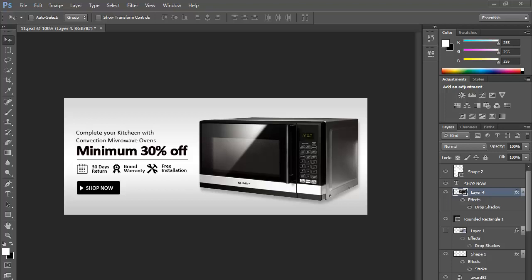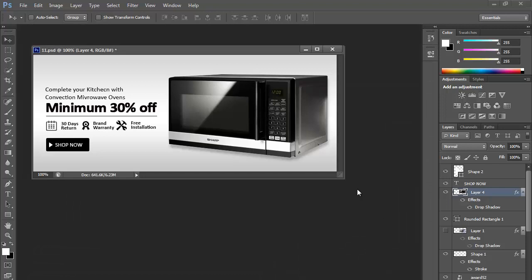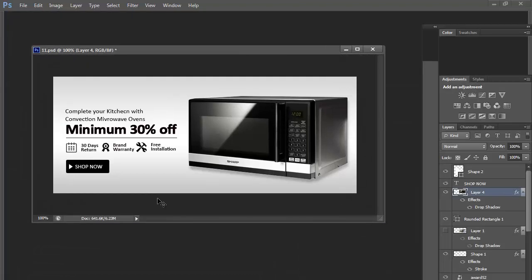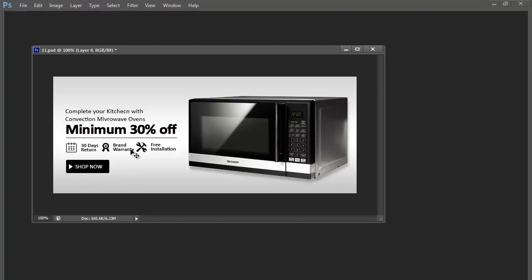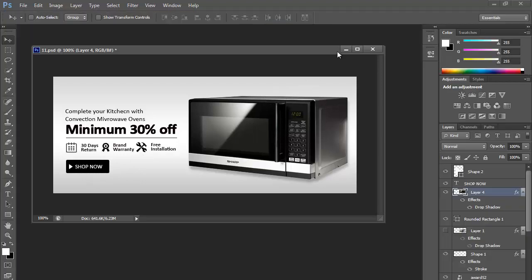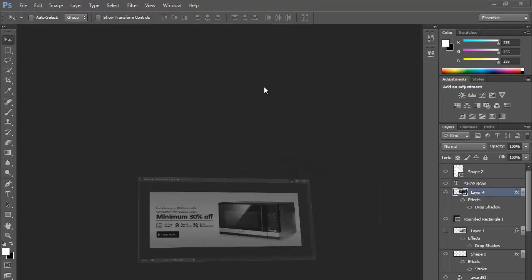Hi, welcome to tutorialwebdesign.com. Today we will learn how to design an effective sale banner for an e-commerce website. Here is the look — here is the banner. This banner has three main sections: one is for the product, another is for content, and the third is the 'Shop Now' button. So let's start the process.